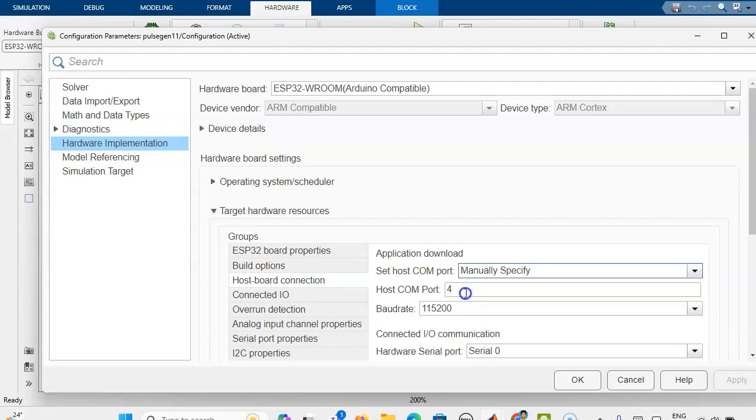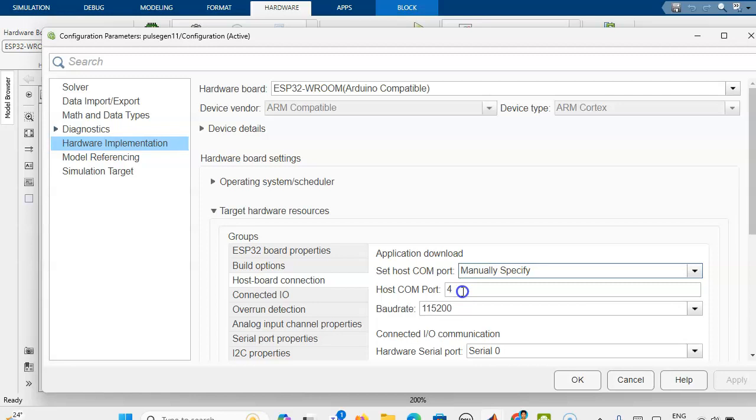Sometimes we know the COM port, sometimes we don't know. If you don't know the COM port, we can use the device manager. Under the port, you can have the details of your ESP32 port connection. Then you have to give OK.